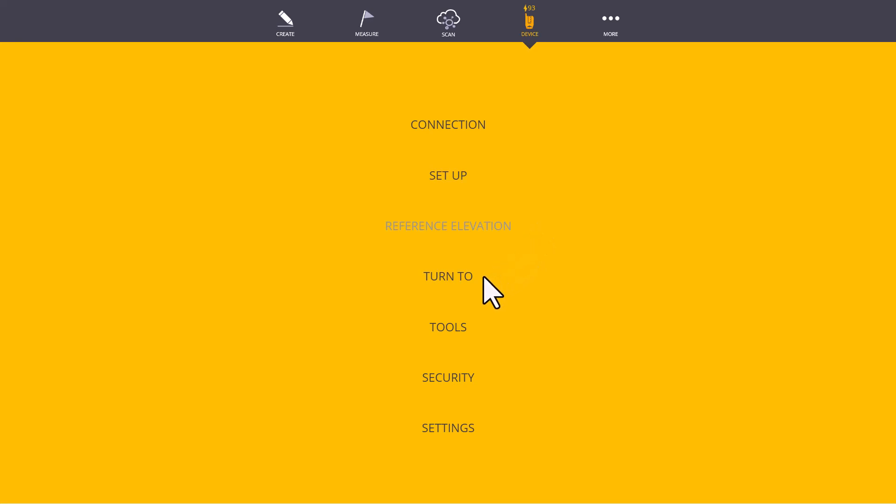Turn To allows us to either turn to a point or turn specific angles if we would like to do an angular survey. The Tools menu contains tools that you can use without being set up on any control points. These tools include the Tape Measure tool, a Plumb tool for plumbing columns or walls, or transferring an elevation benchmark.